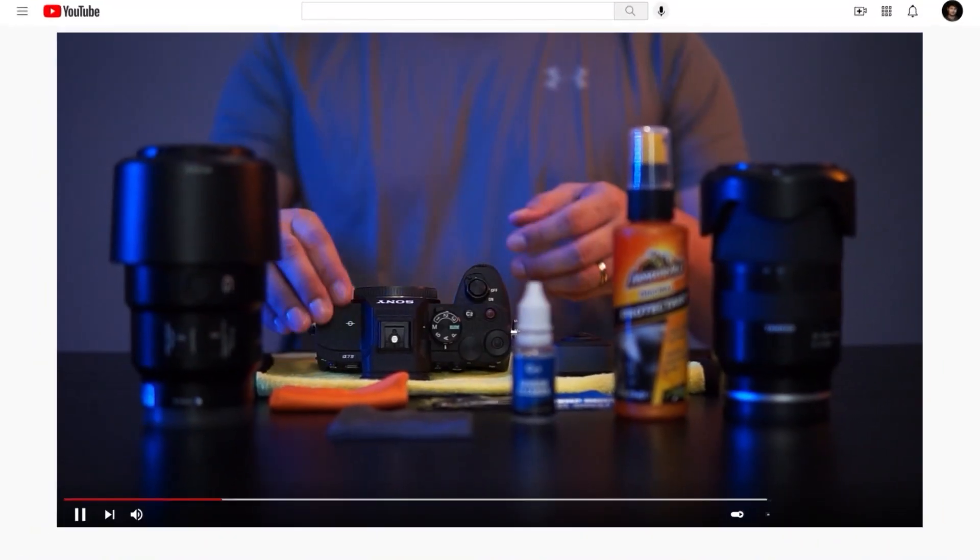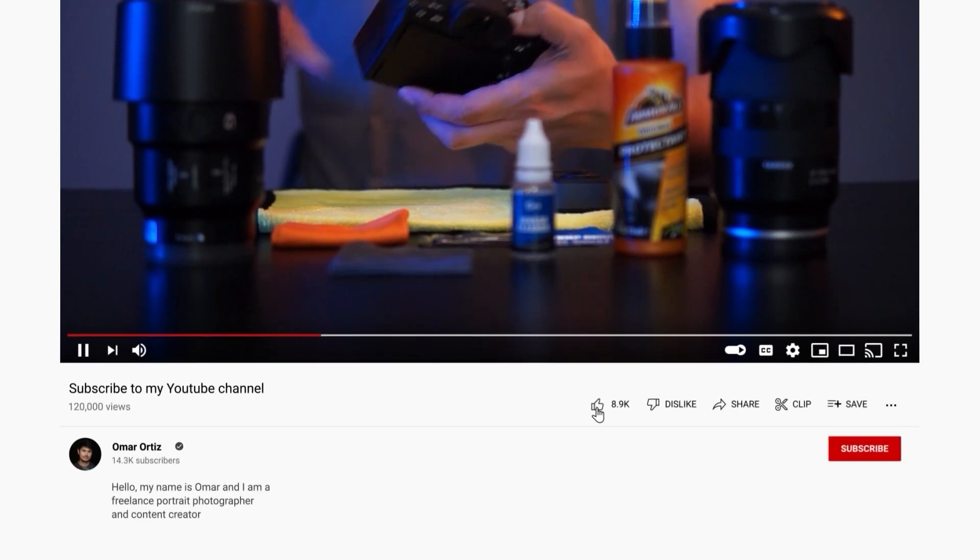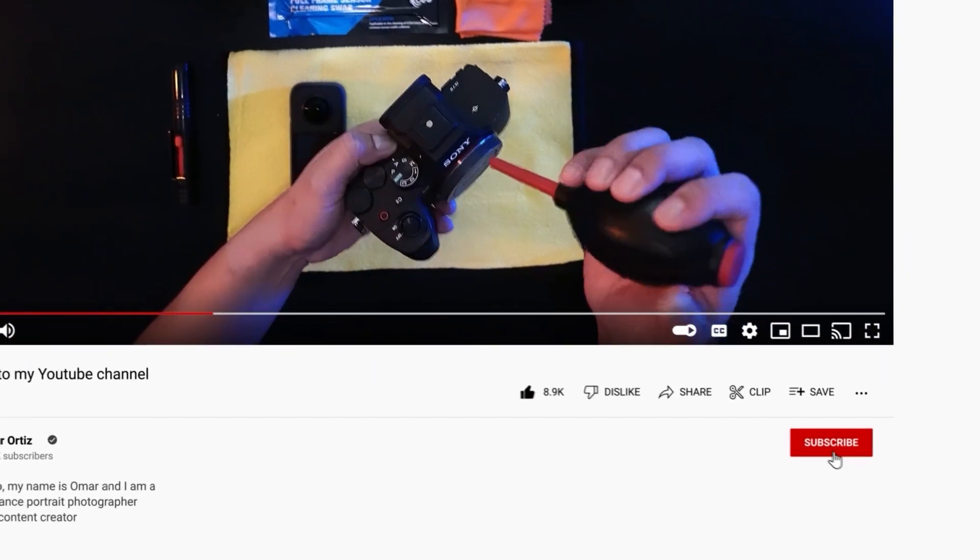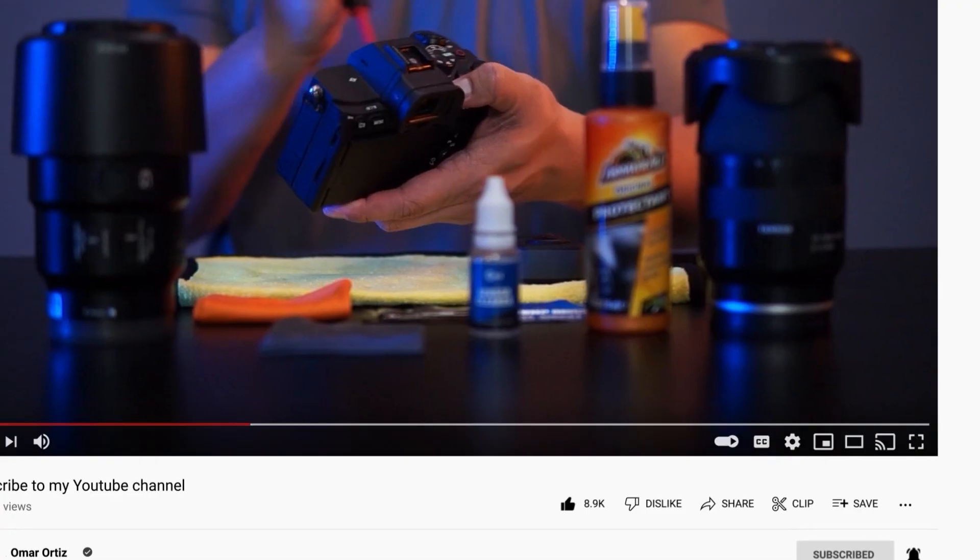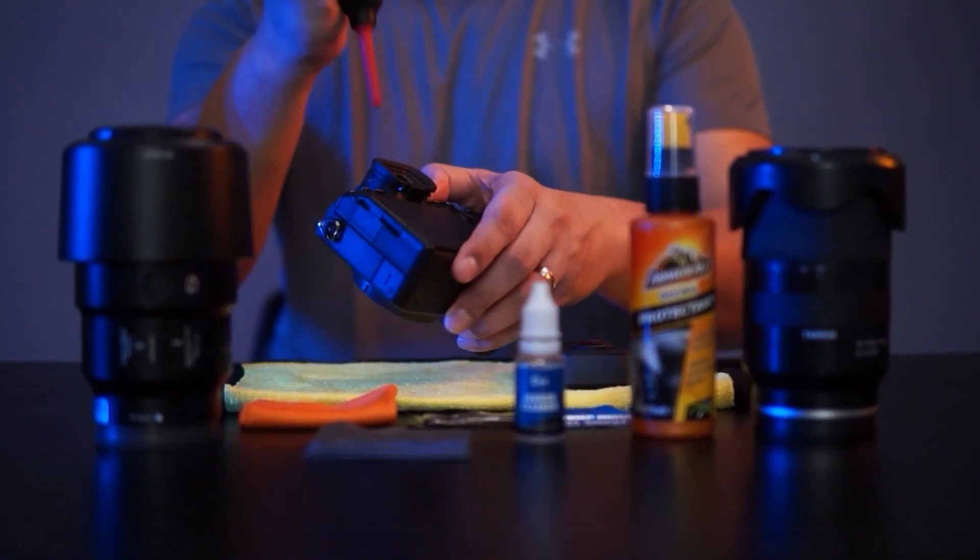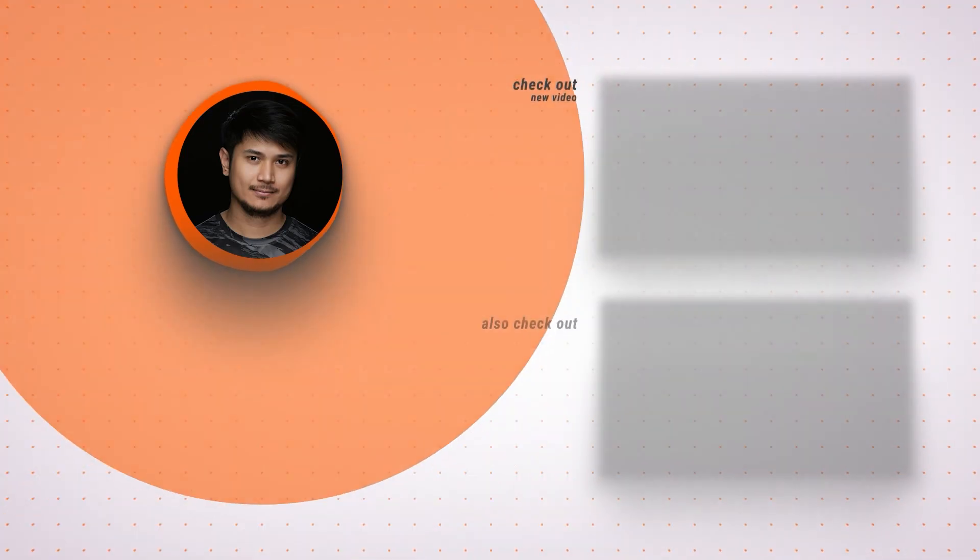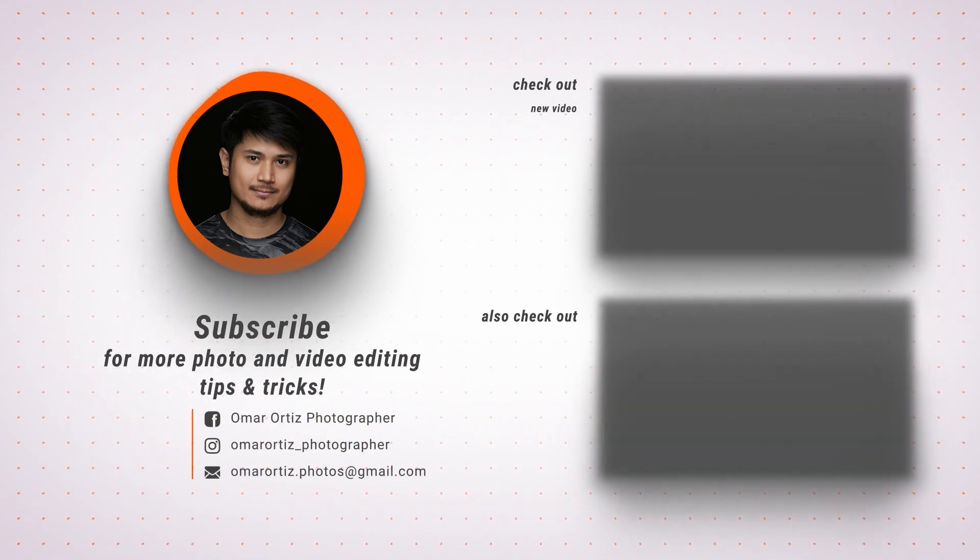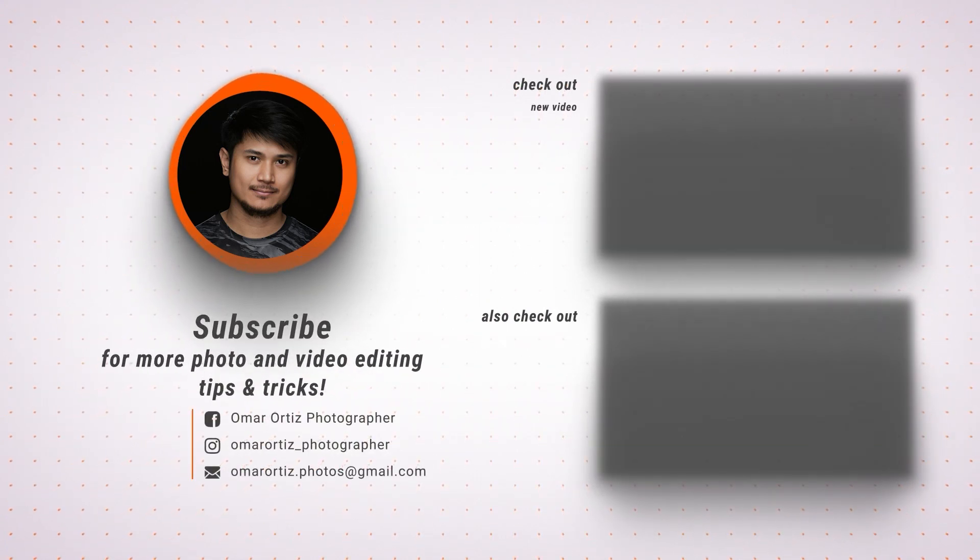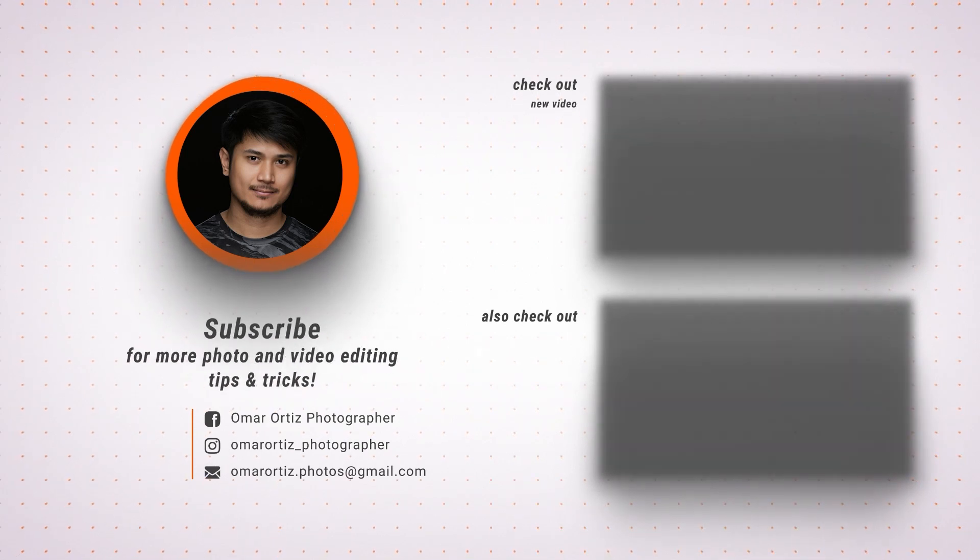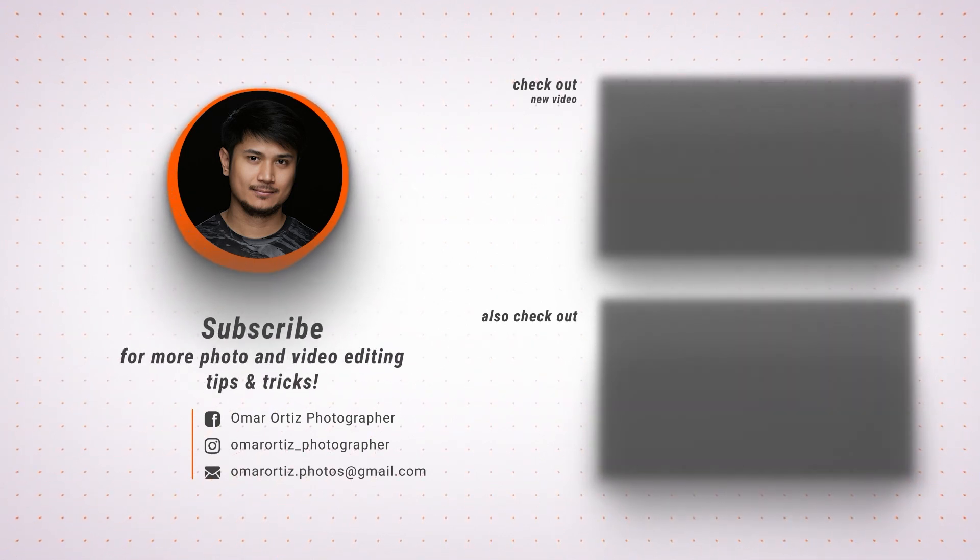If you found this video helpful, please hit the like button, subscribe for more Retouch For Me videos, and click the bell icon to get notified when I publish my next video. Thank you for watching. I'll see you next time. Bye.